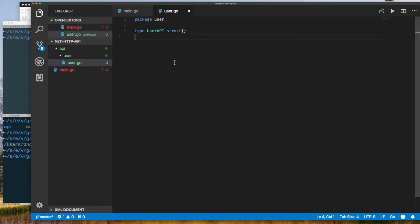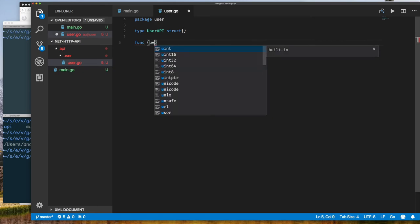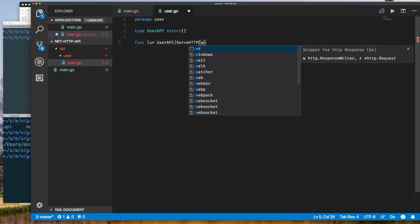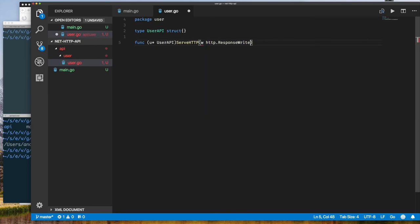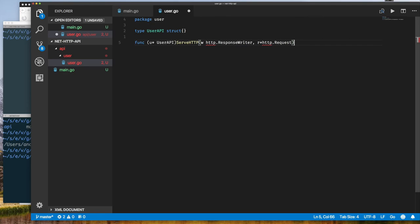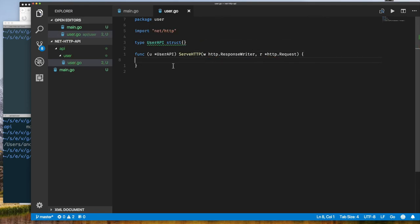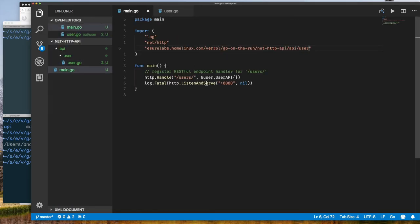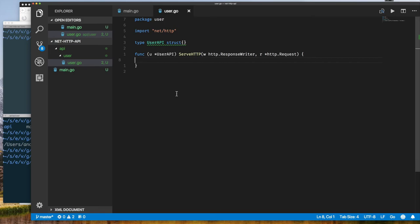I'm going to create a userAPI struct, which is empty because I don't need to track anything else, and I'm going to create a very simple initial implementation of the ServeHTTP method. Right now all I want to do is demonstrate that my handler is working. I run go install to install my package and then run the application using that installed package, and I'll use curl to make requests.